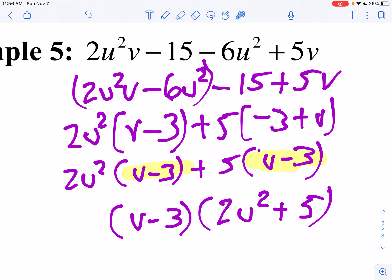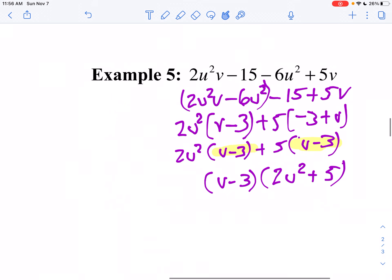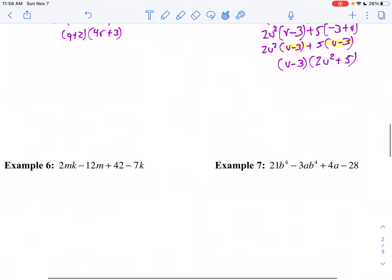What makes this problem different from the first one is that I noticed I couldn't factor a common factor from the original first two terms, so I rearranged them. You have to do some guessing and checking — you may need to erase. I would not suggest you do this in pen; do it in pencil unless you want to start over each time.